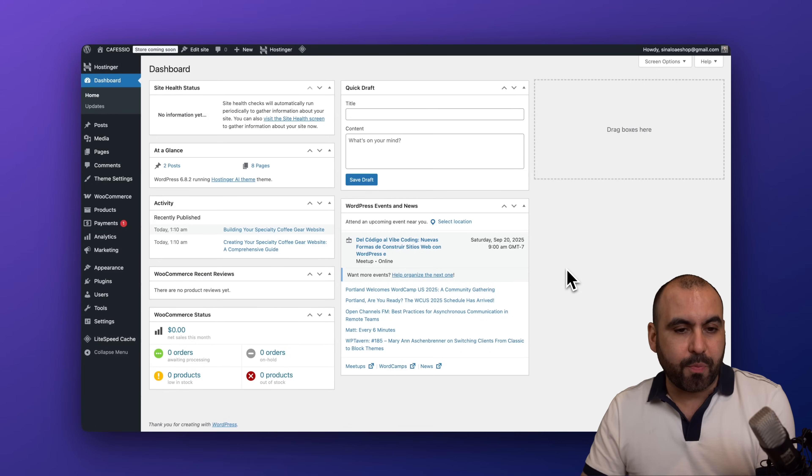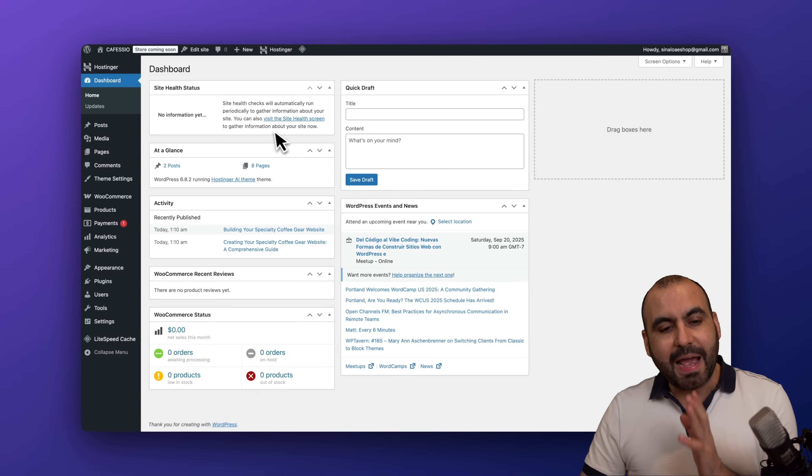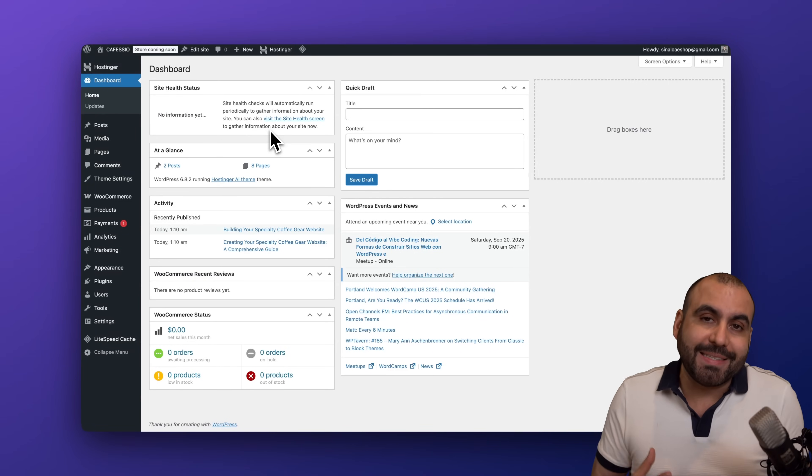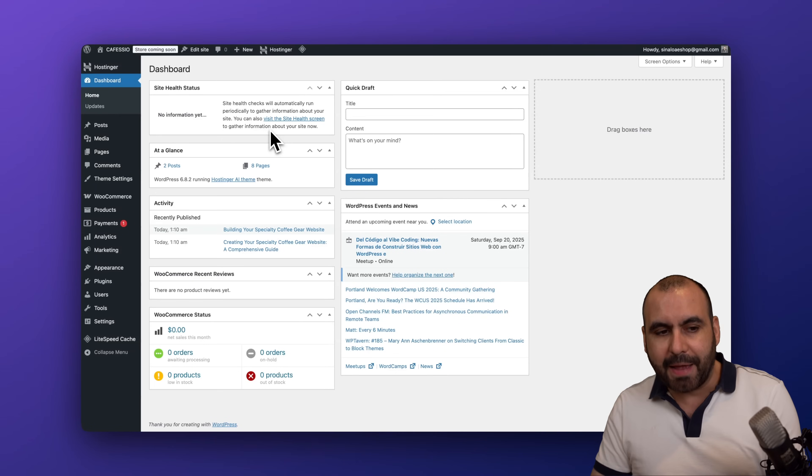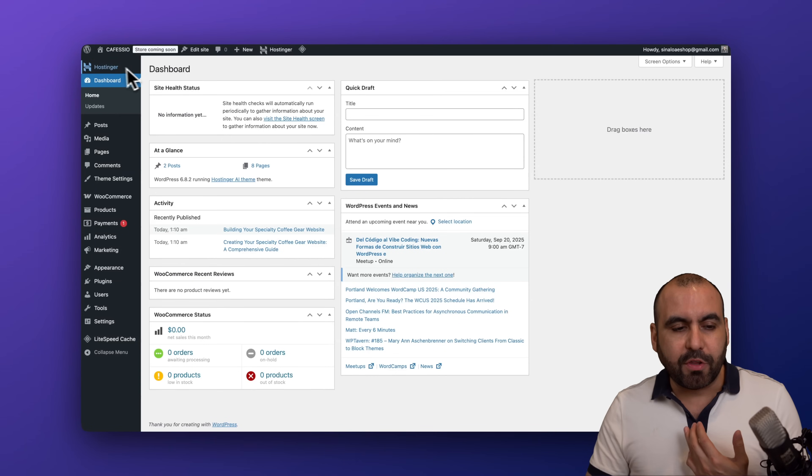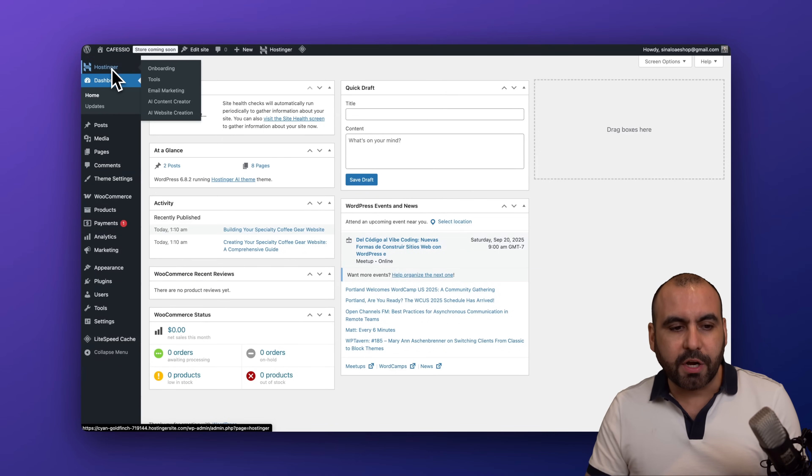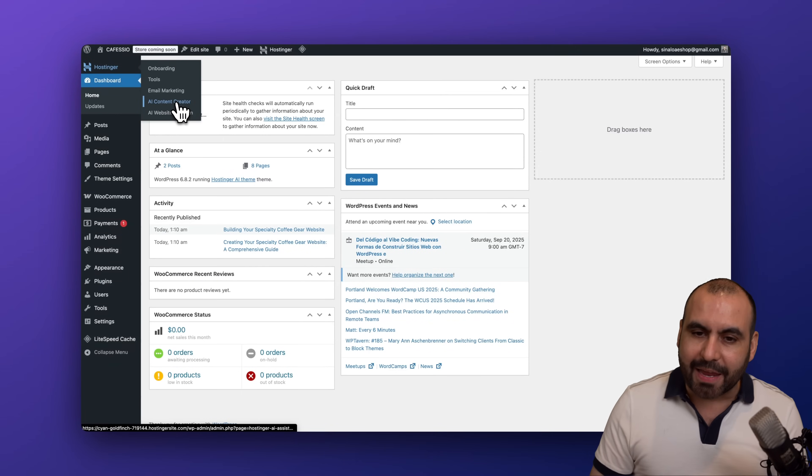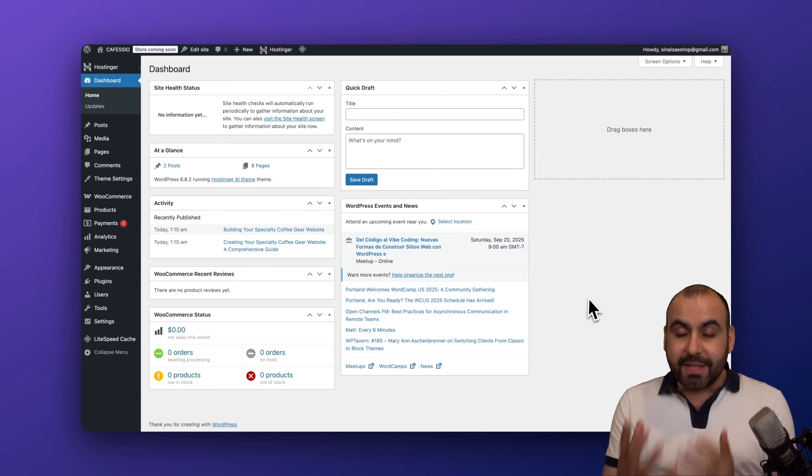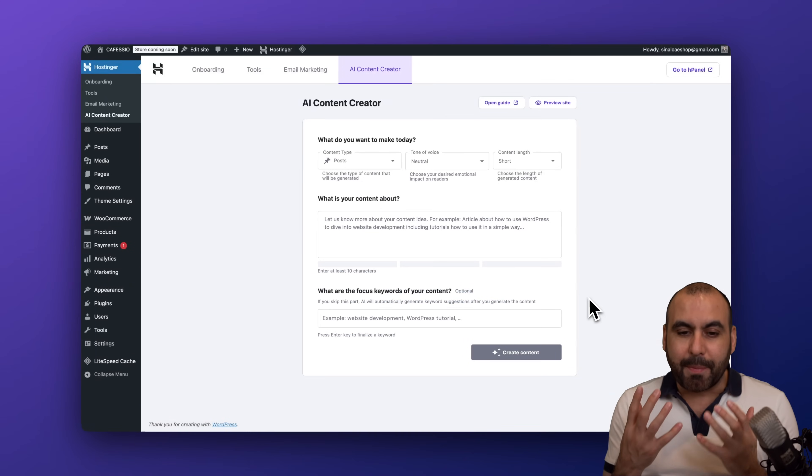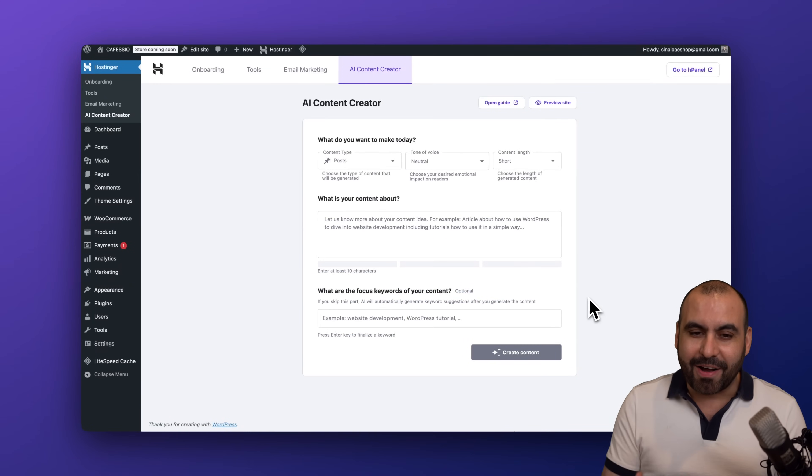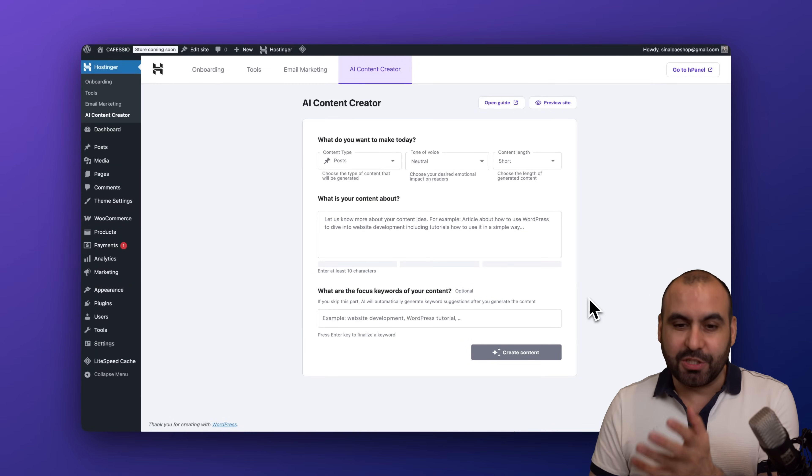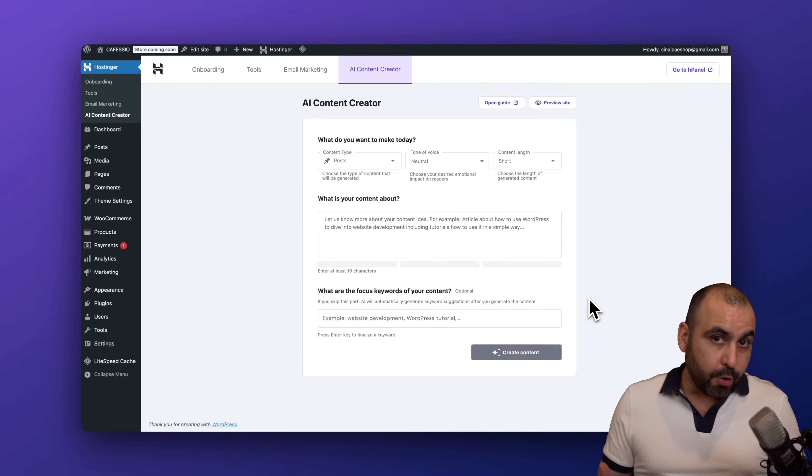Right now I am located in one of my WordPress sites and I have Hostinger already here. I am on the Business Web Hosting plan. What I have to do is go to Hostinger and go to the AI Content Creator. Now in this section is where I'm going to create my content, but in order to get access to this you need a hosting plan.